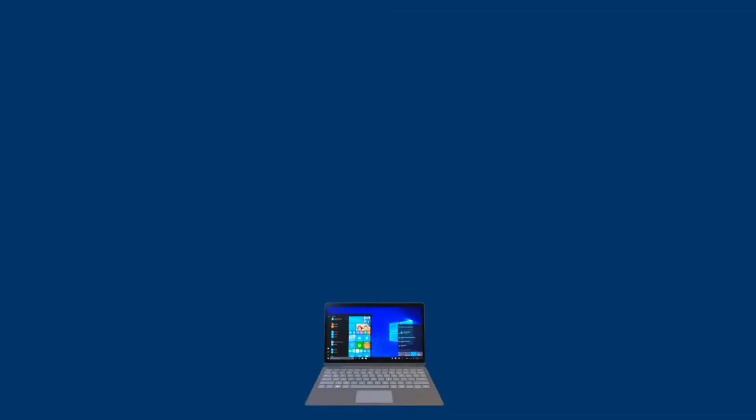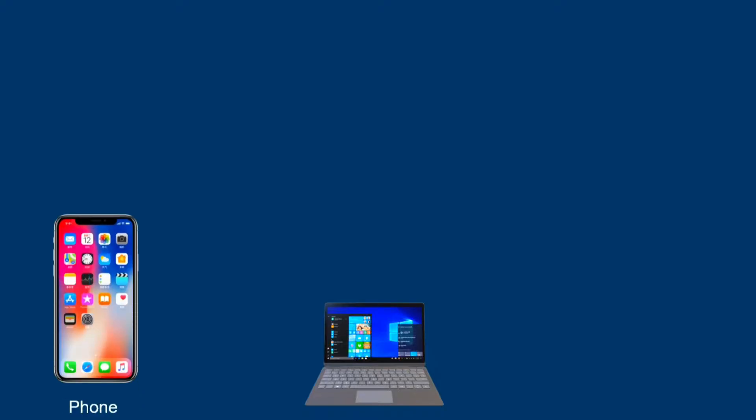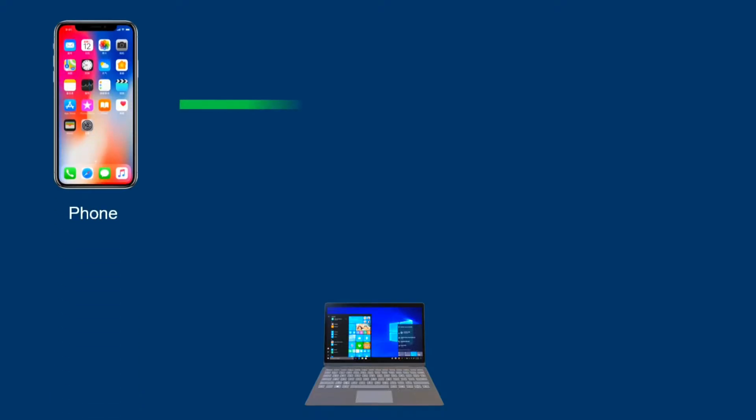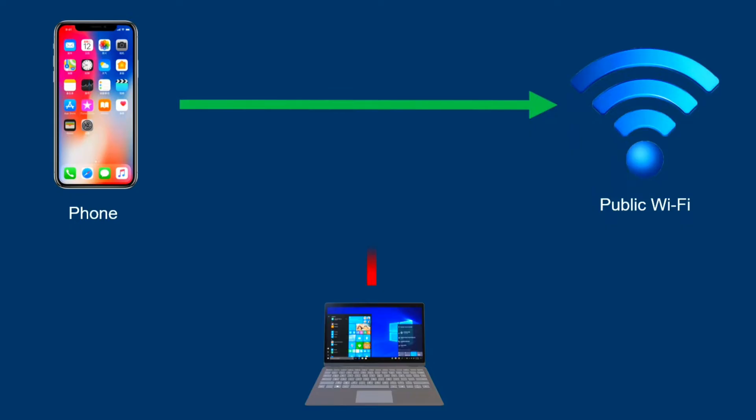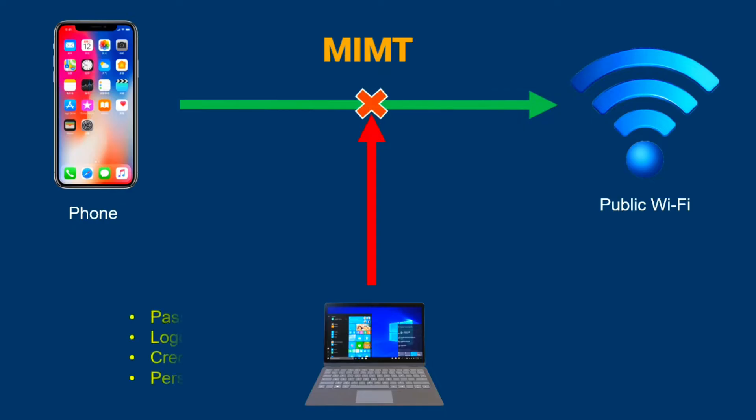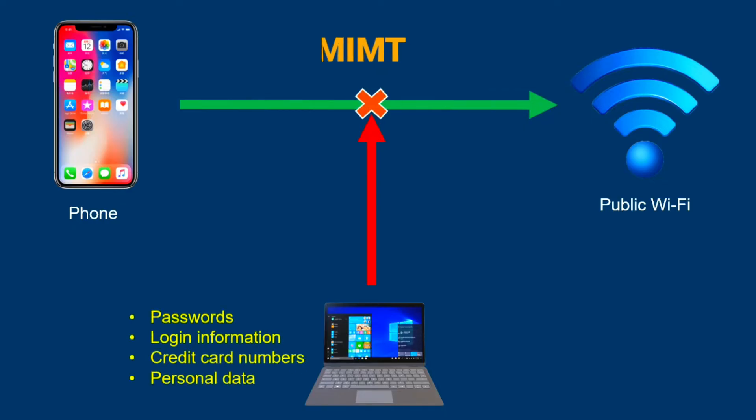I am going to perform a man in the middle attack in my home network. My laptop will be the hacker's machine and my mobile phone will be the victim's machine. So we are going to hack my mobile phone from my laptop.